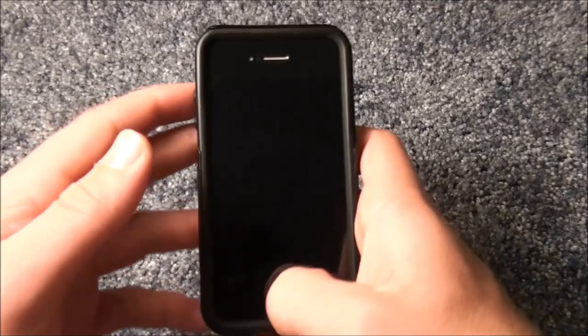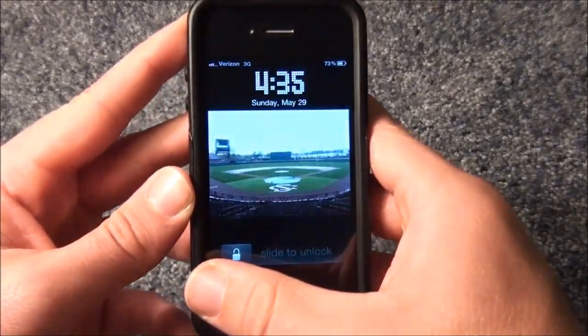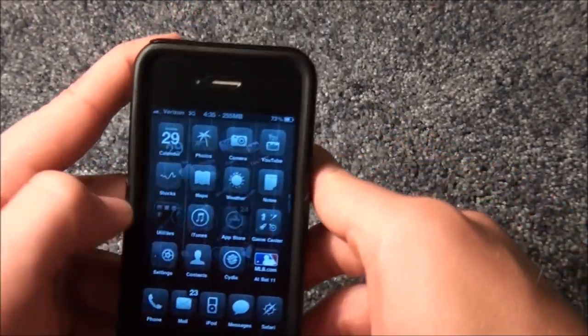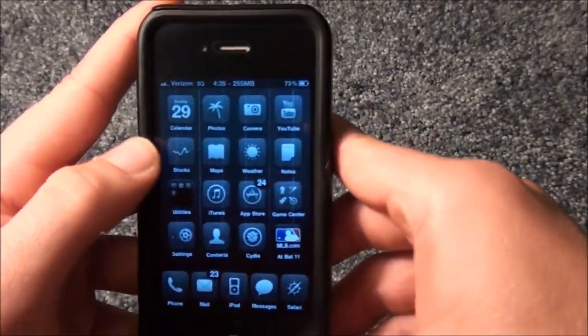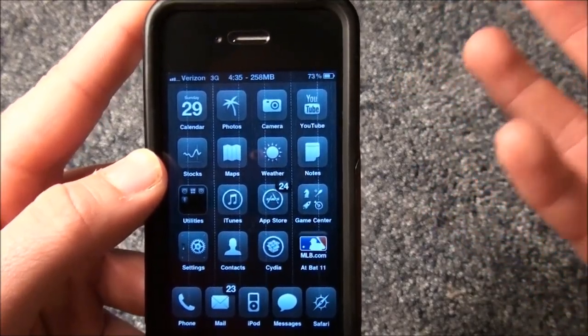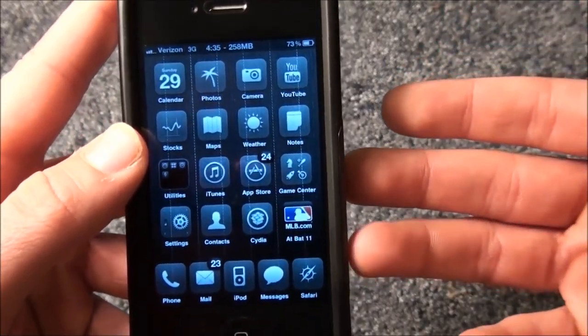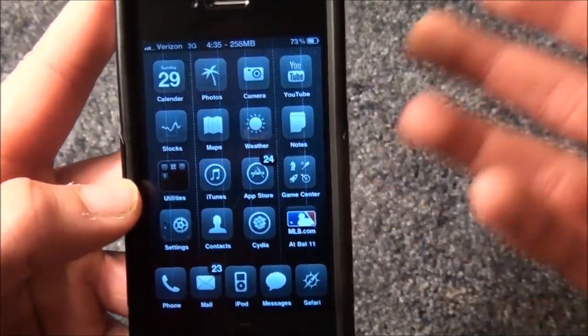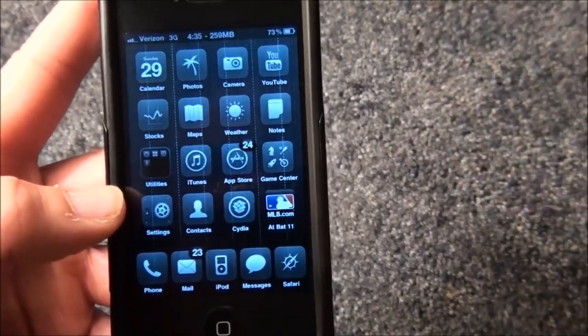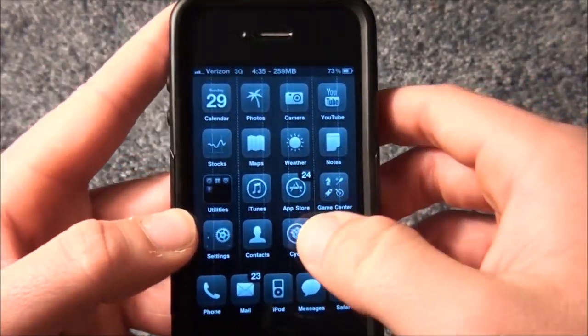This Cydia tweak has actually been very helpful to me. I don't like people going through my pictures and going through the App Store or going through the iTunes Store buying things without my permission.